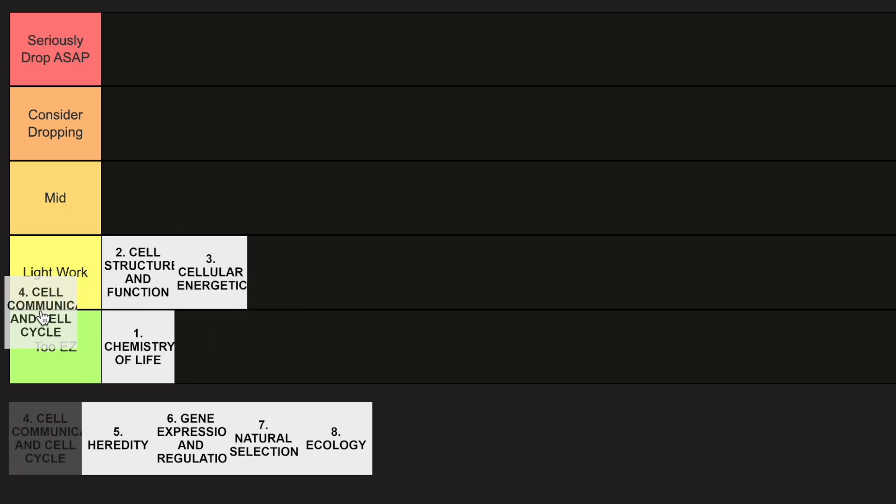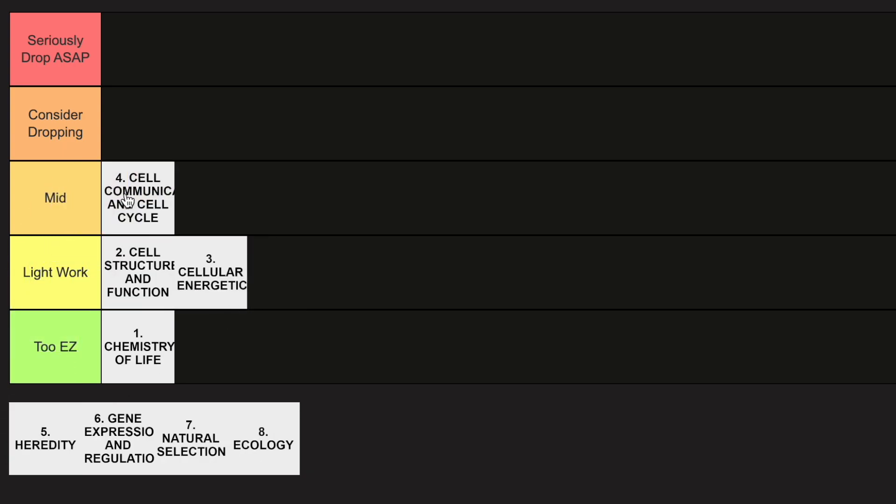Now with Unit 4, I'm going to go ahead and put this in the mid category, just because it's a little bit tougher to understand with the content and all.